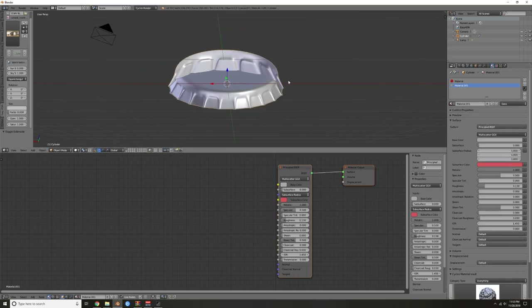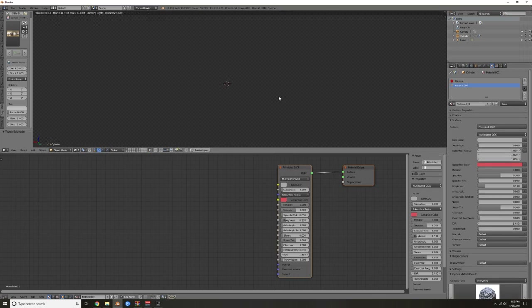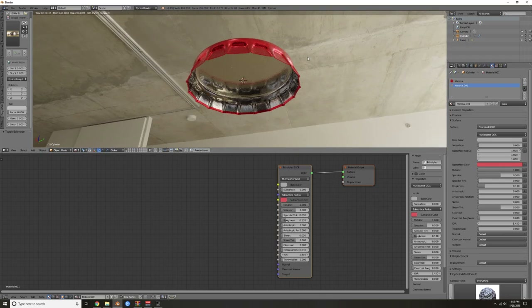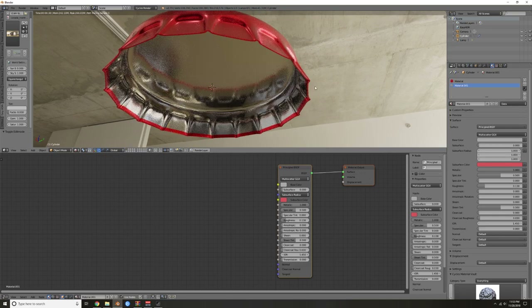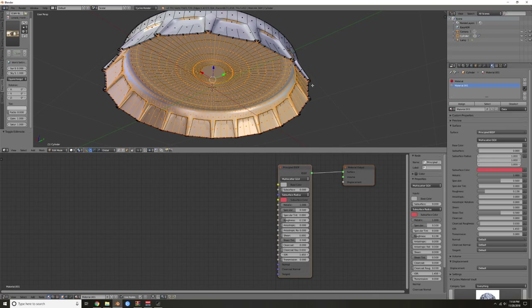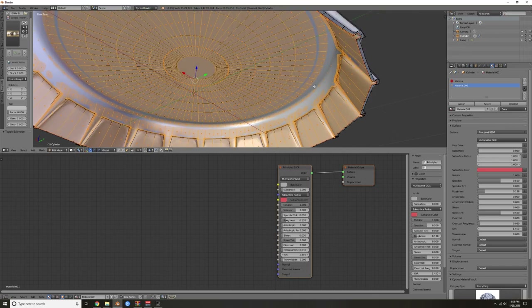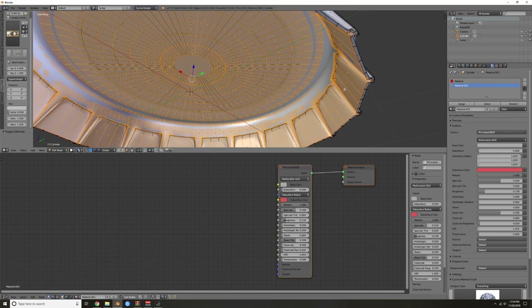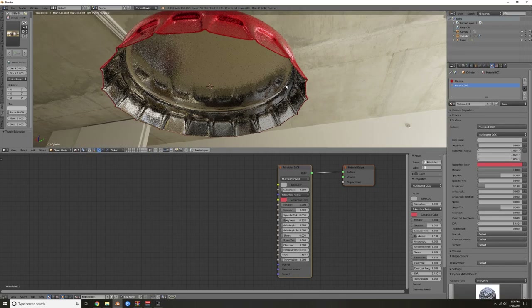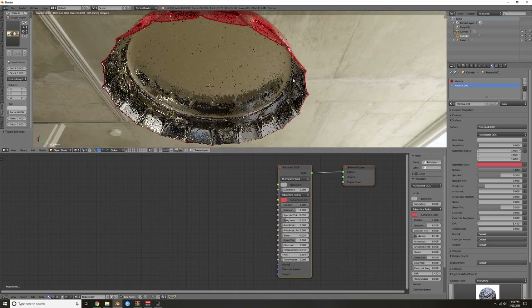Now when you render, the top is red and the bottom is aluminum. Go back into edit mode with Tab — you should still have that selection. Hit Ctrl and then Plus to expand the selection, then Assign again. That should take care of that little band.